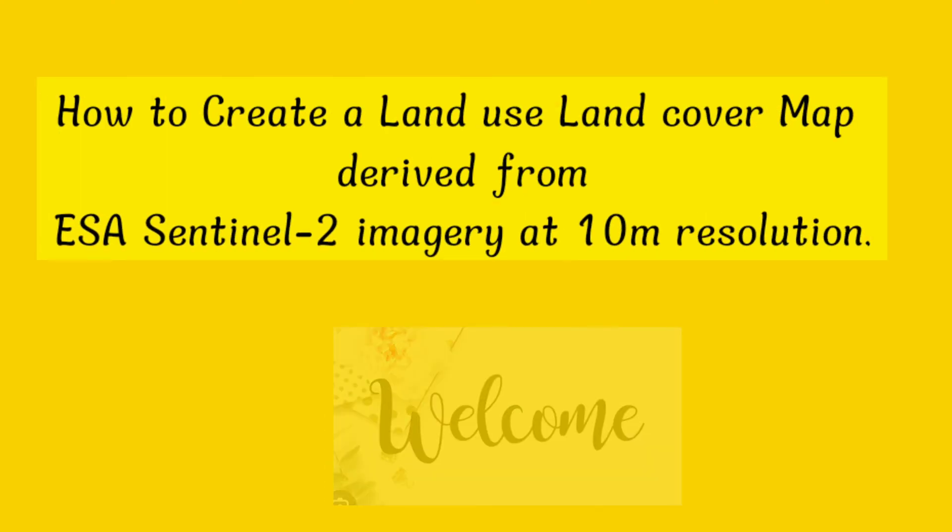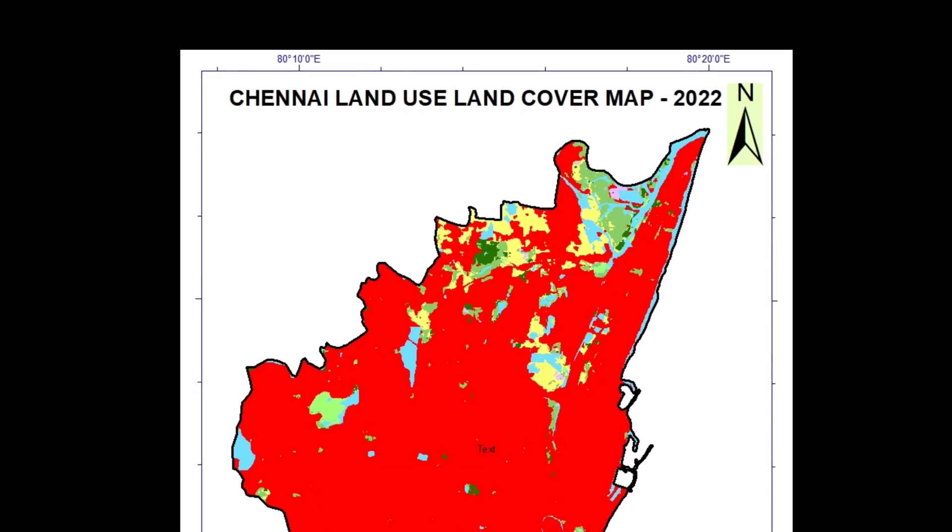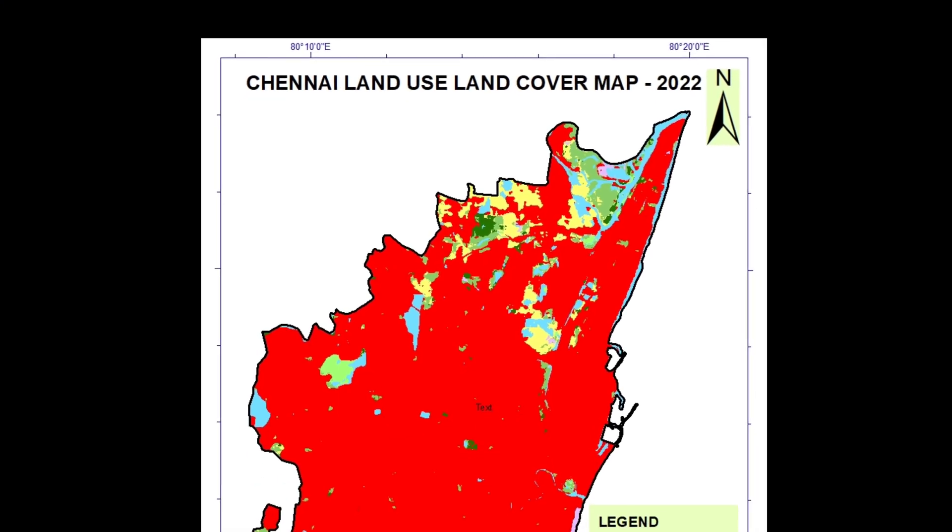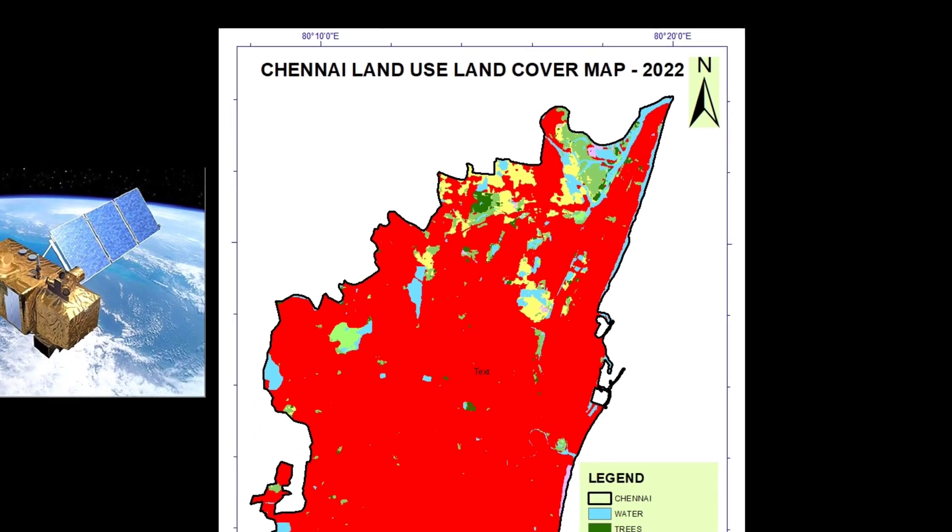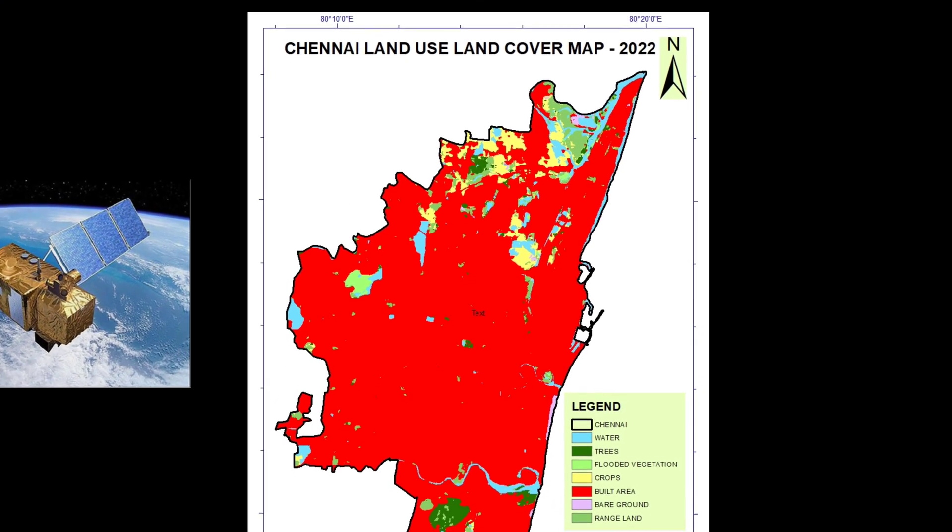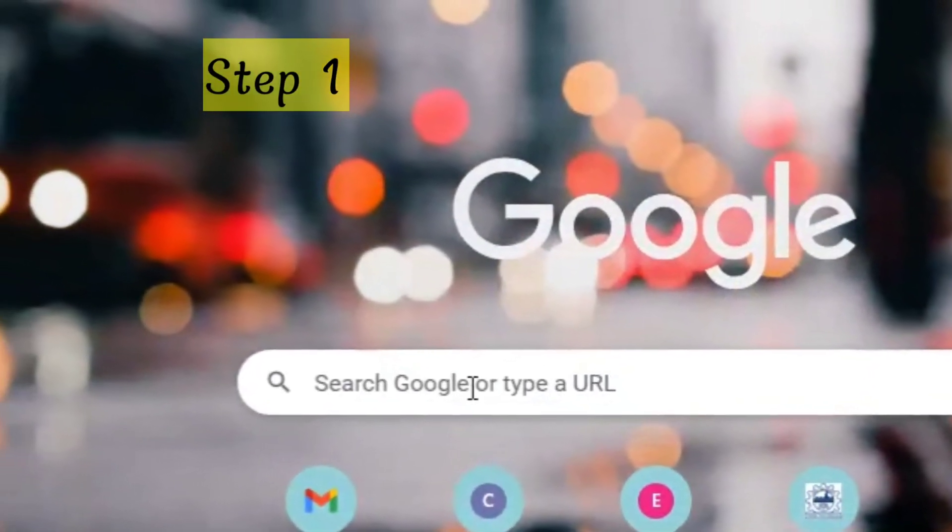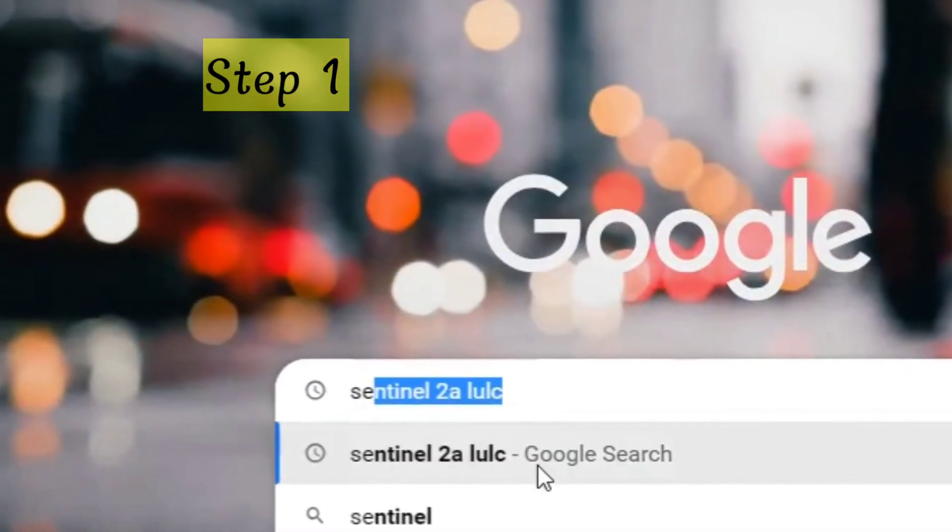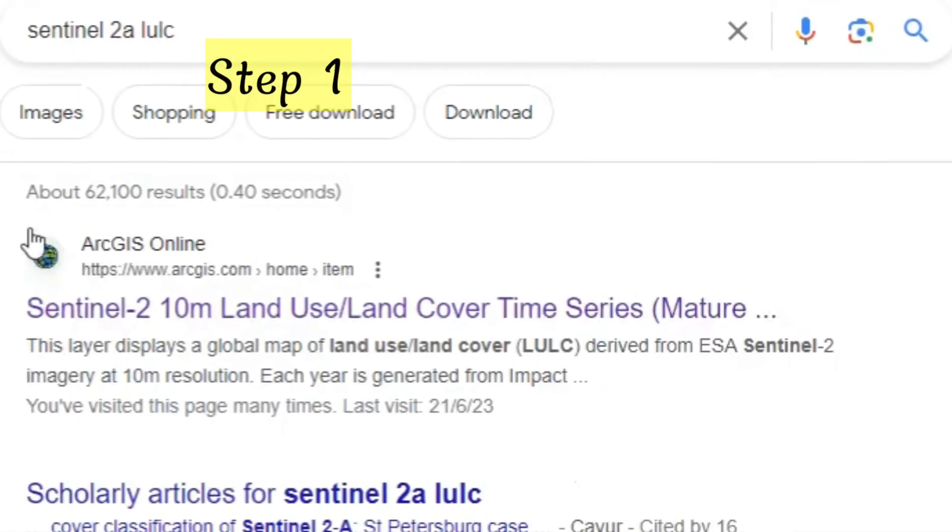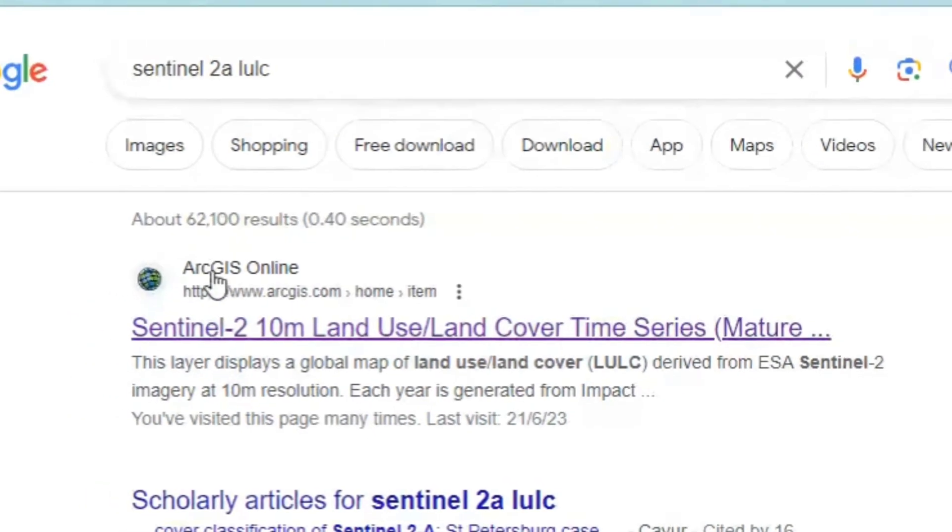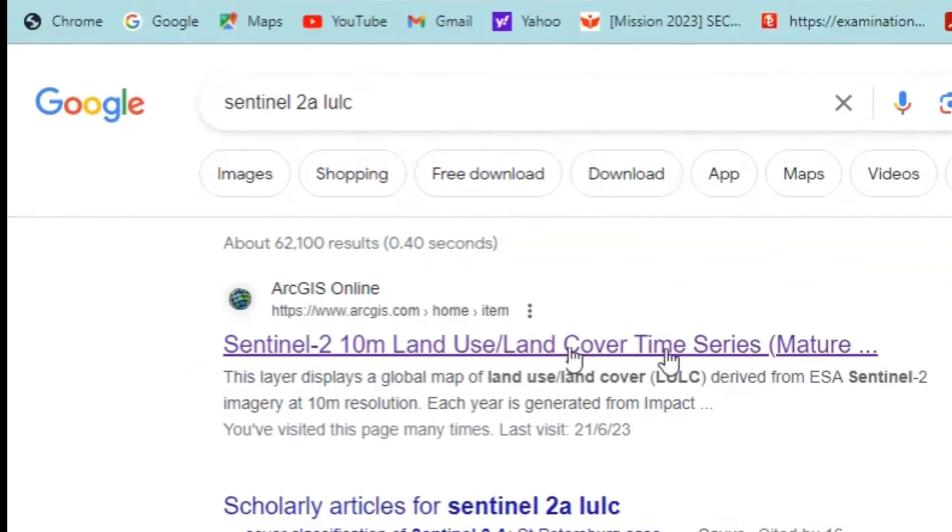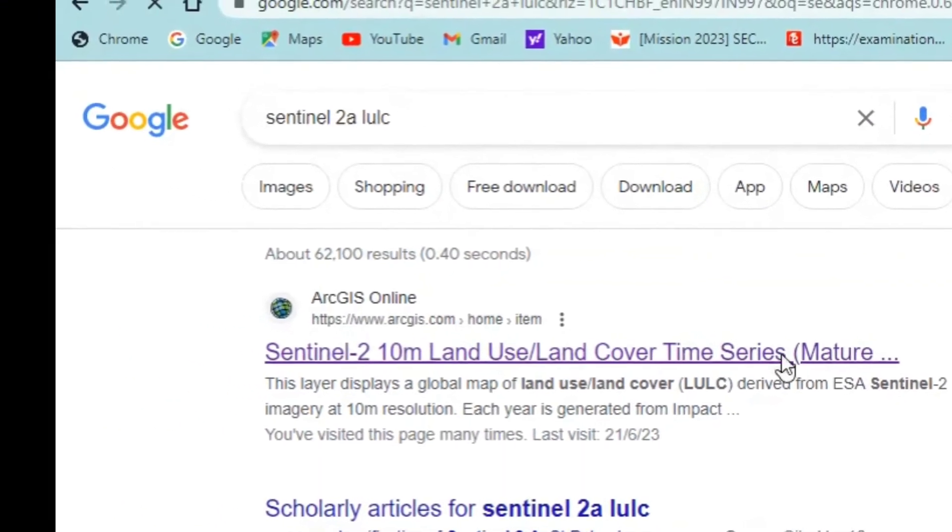Hello everyone, welcome back to the channel. In this video we will see how to create a land use land cover map like this with the help of Sentinel-2 imagery. Search for Sentinel-2 LULC at Google and click on the first link.